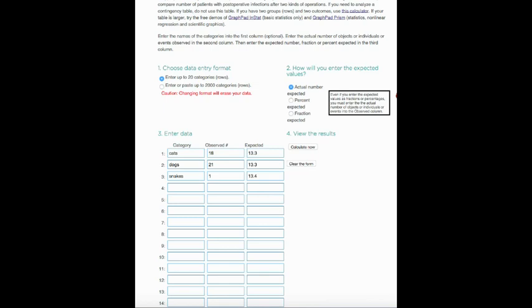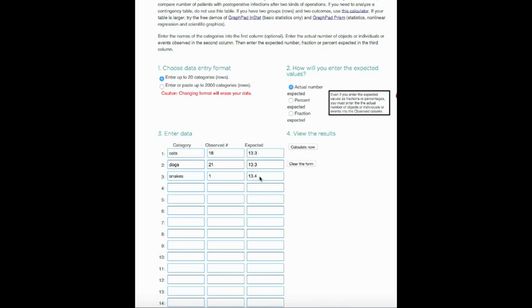I've put in the observed data for females and their pet preferences. We have 18 cat lovers, 21 dog lovers, and only one likes snakes. But we would expect, as we just calculated, for a random distribution, 13.3, 13.3. Here I cheated a little bit—I put in 13.4 because it all has to add up to 40. Even small rounding the program doesn't like particularly, but there's not a huge difference between 13.333 and 13.4. Let's press the Calculate Now button.